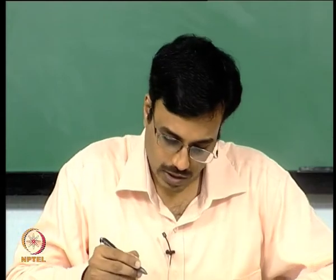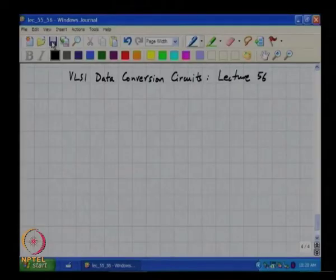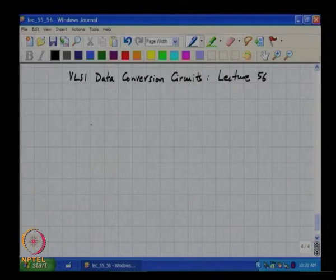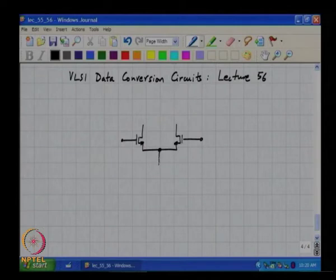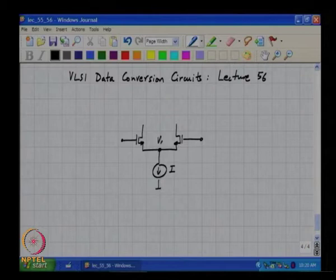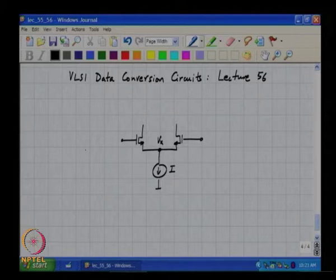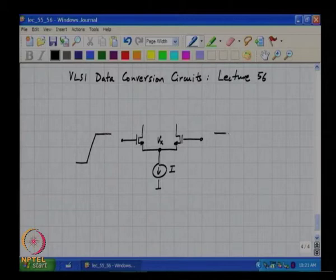This is VLSI data conversion circuits lecture 56. In the last class we were looking at a current steering pair and what happens to the tail current waveform when the drive waveforms change state.